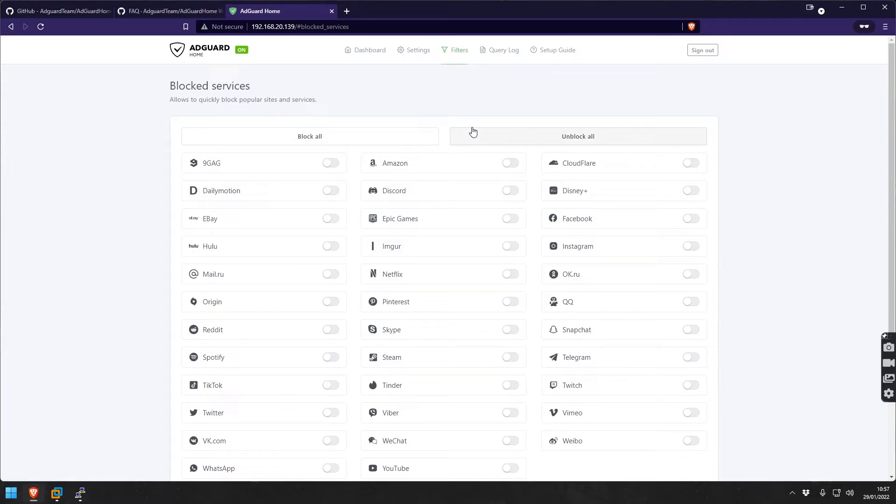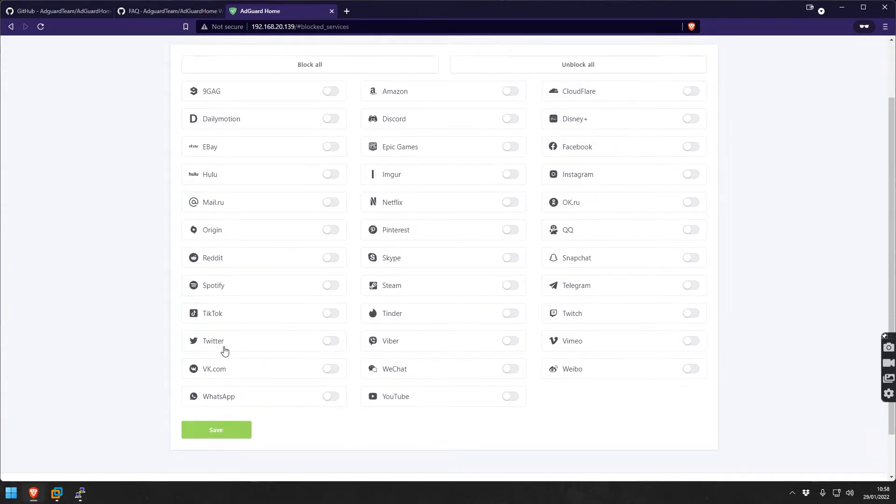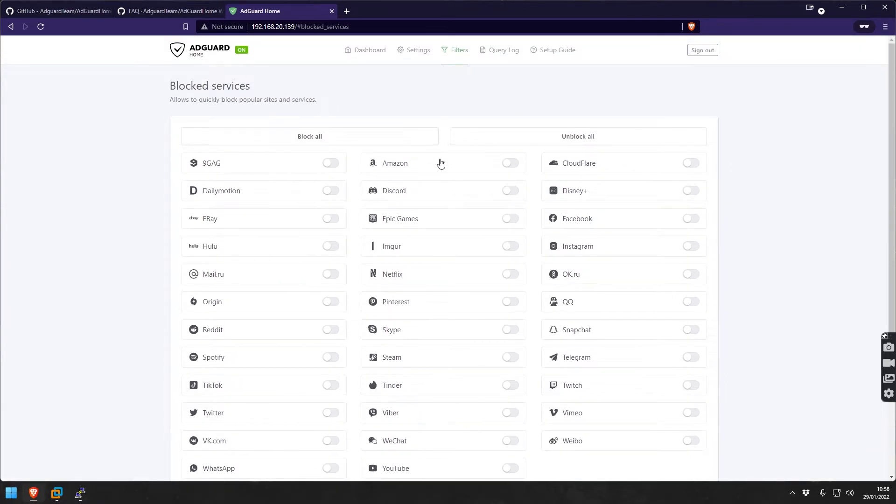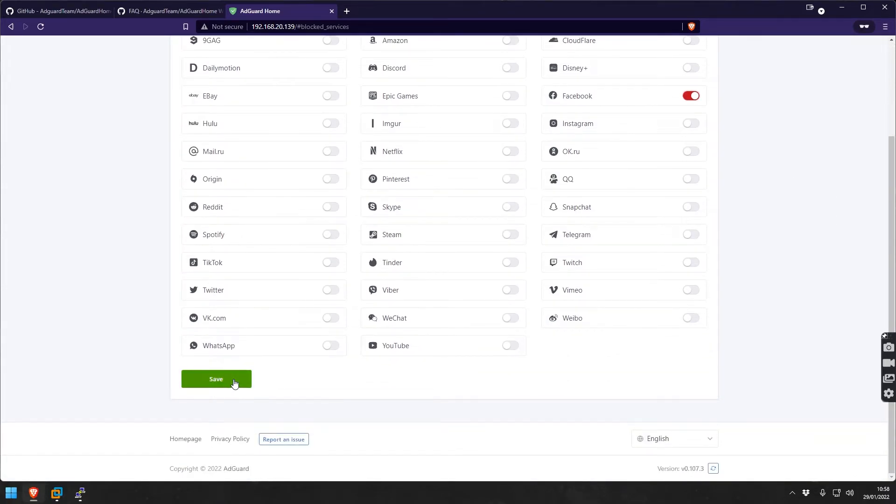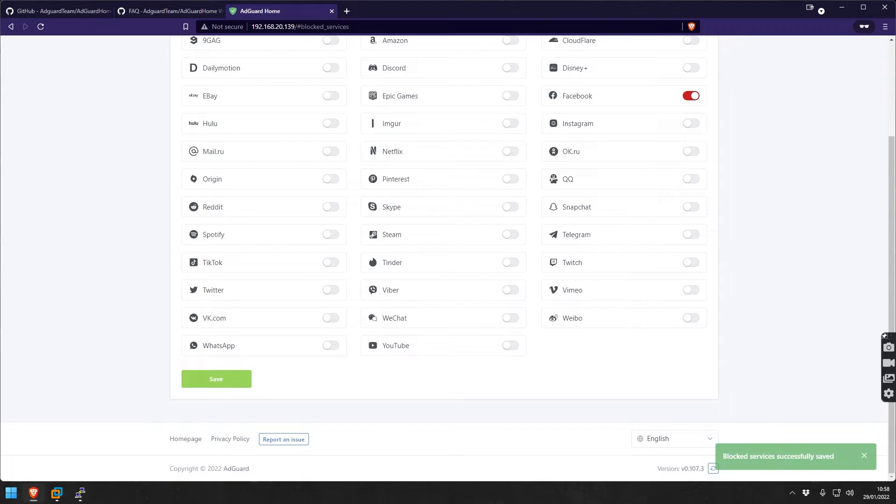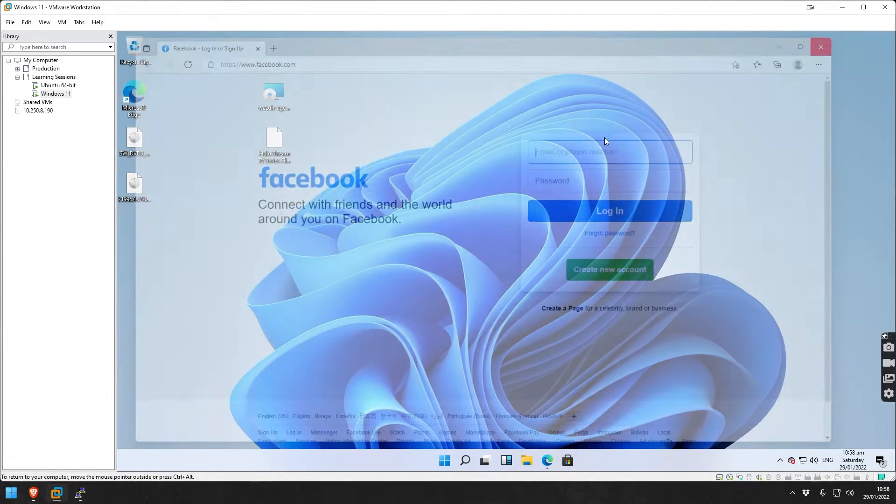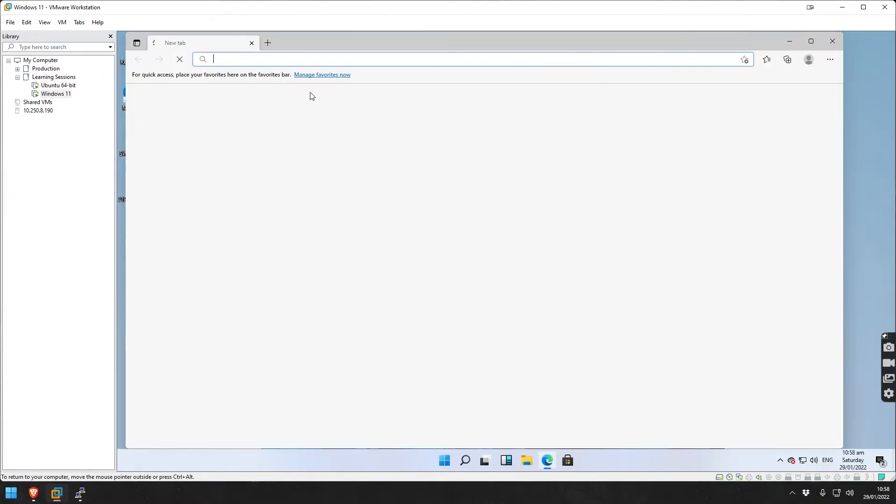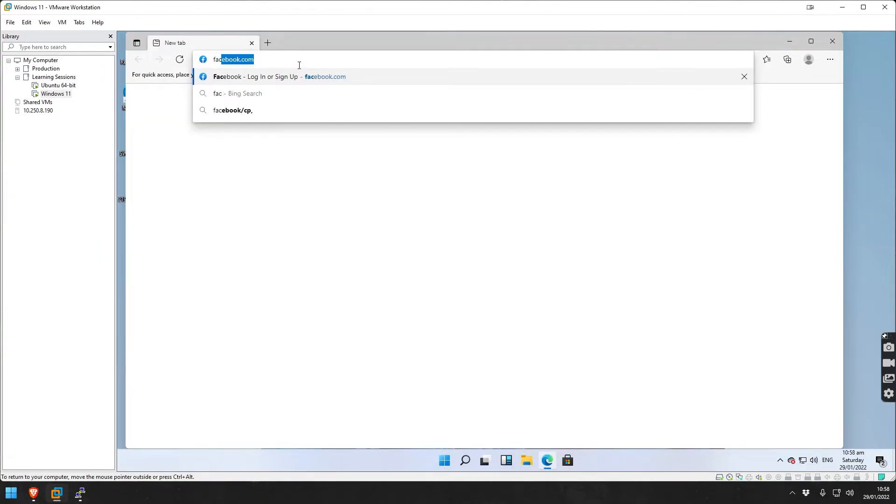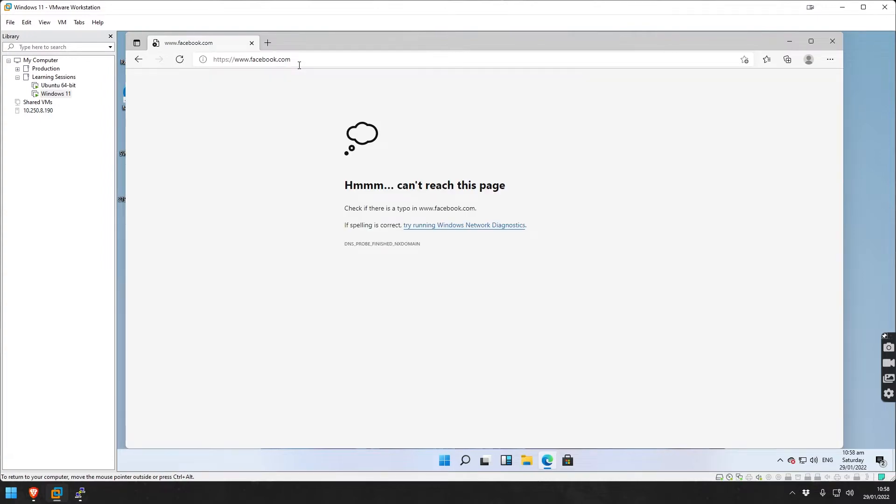Now we could go here and say let's go to the filters, blocked services. There's a lot of default services that are created here. Let's say we use Facebook as an example, so we're going to block Facebook. We're going to say save, then go back to the Windows machine.